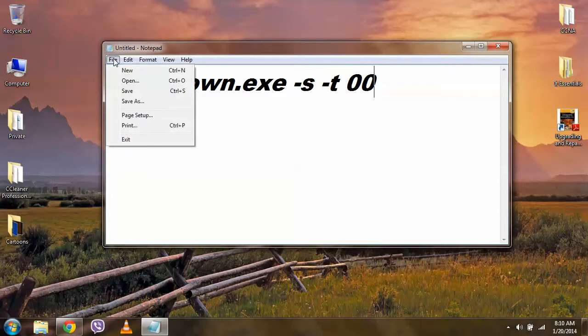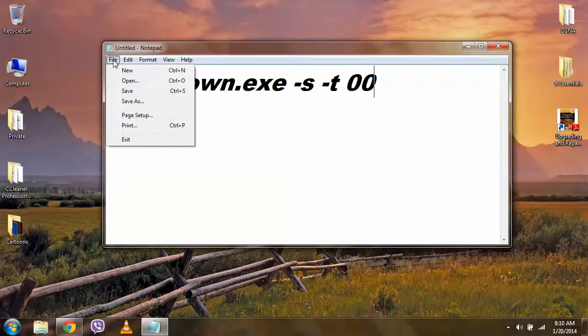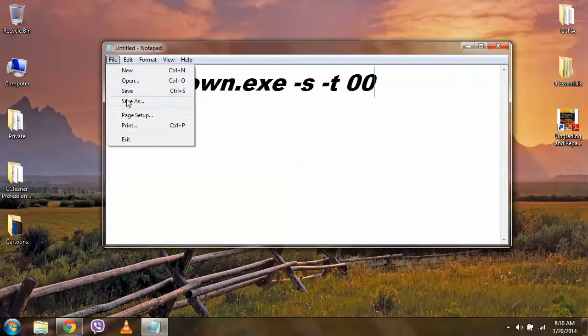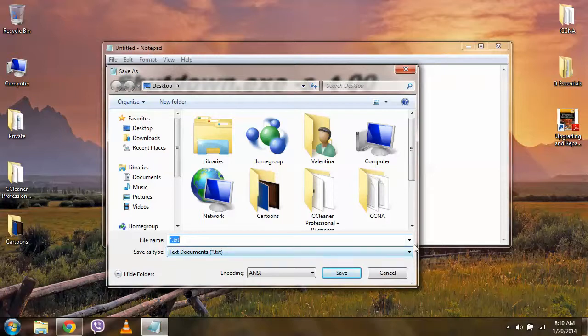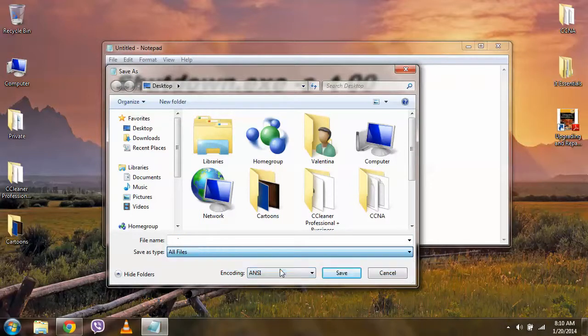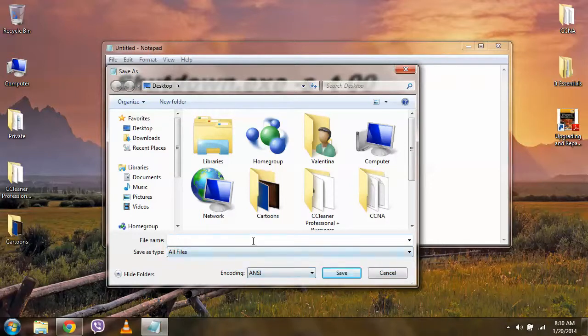And then we choose from the file Save As. Here we choose All Files.